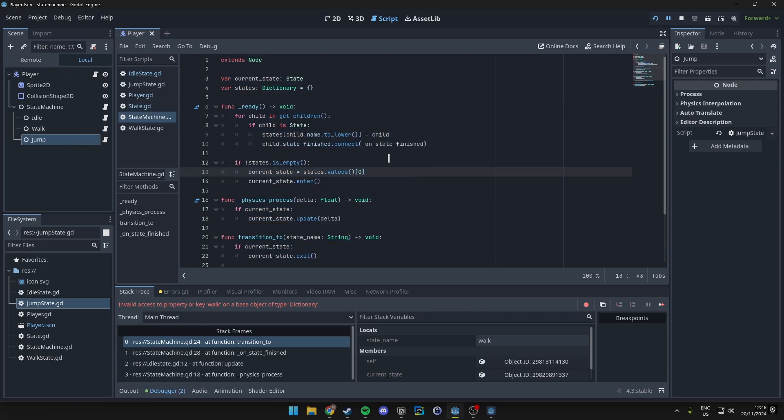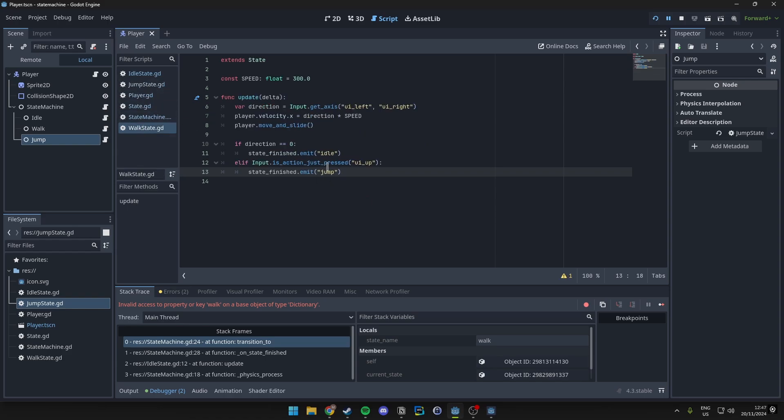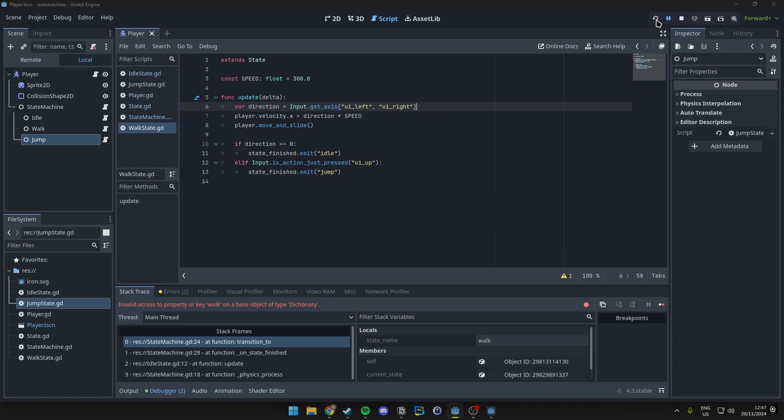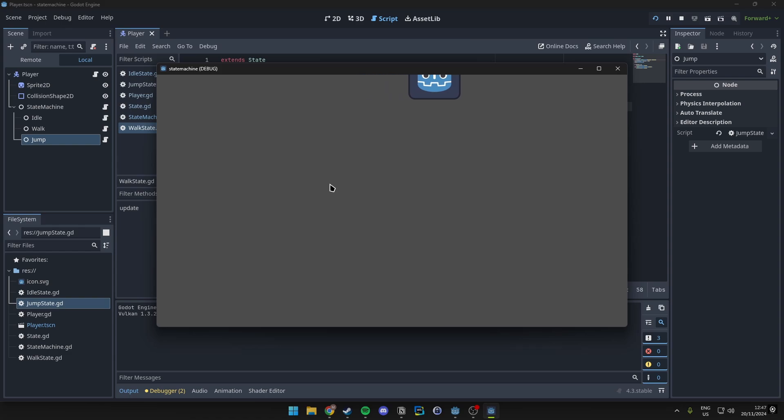Because in here we check or we actually go ahead and pass the names over to our state right, so in here we emit with jump so it was looking for a jump in here but because we had state behind it I think that's what messed it up. Yes it did.